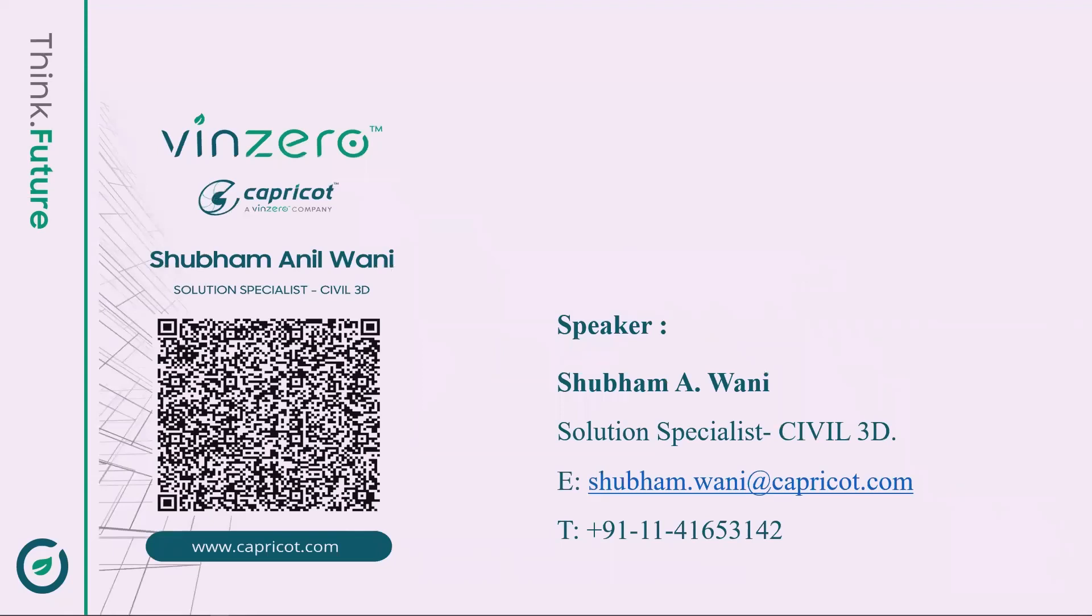Let me introduce myself. My name is Shubham Wani, Solutions Specialist Civil 3D at Capricot Technologies. I will present you with our weekly technical insights.